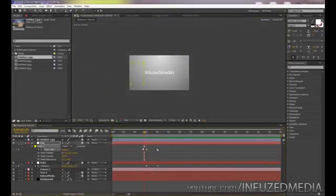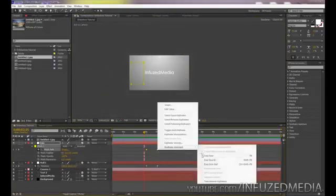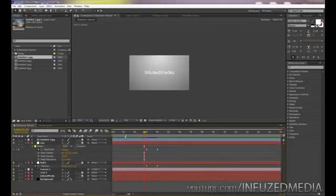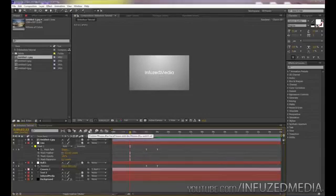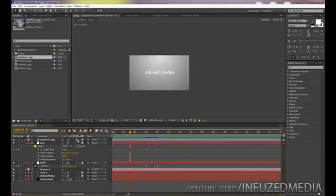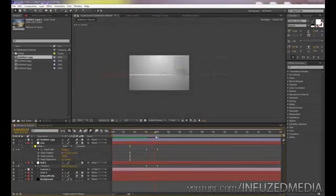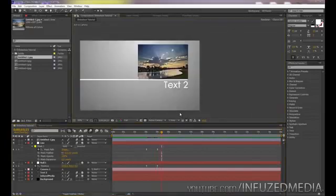Select the two mask keyframes and change them to Easy Ease as well. Then add motion blur to make it look better — turn it on for the composition using the switch at the top, and enable it for the picture layer, the line layer, and both text layers. You can see as it moves now it has motion blur, which just helps it look a little better.